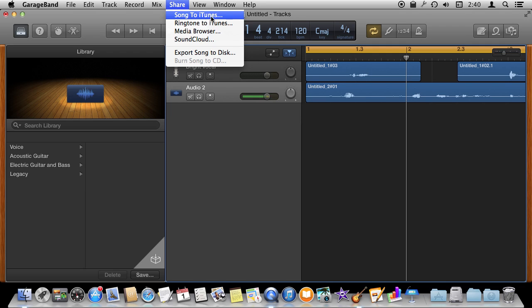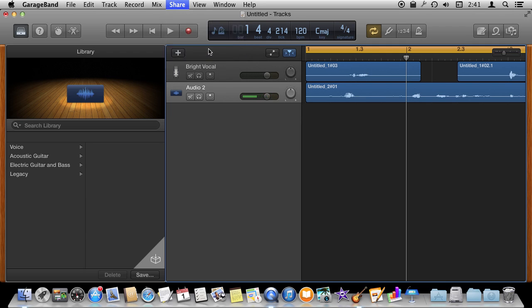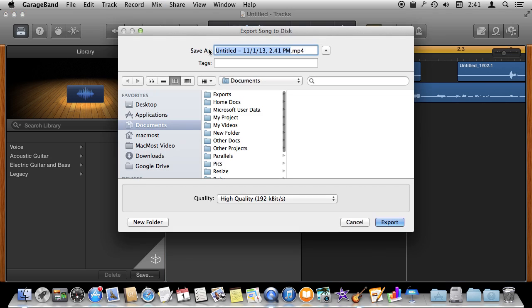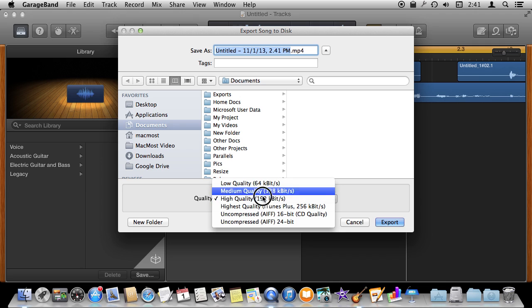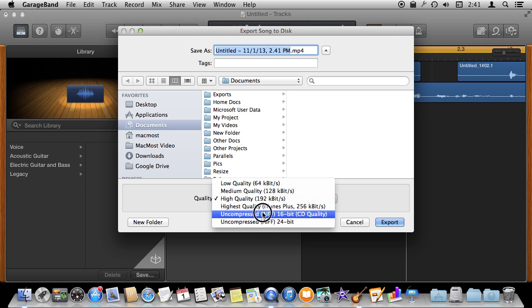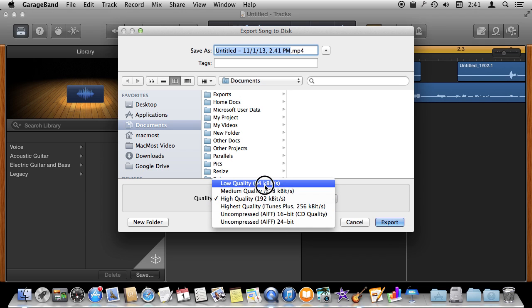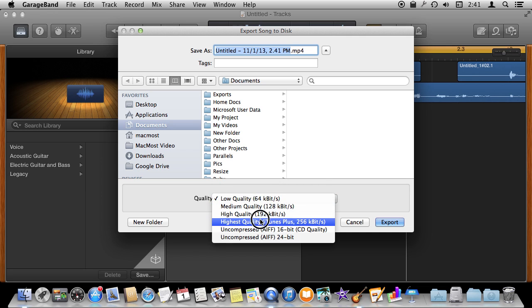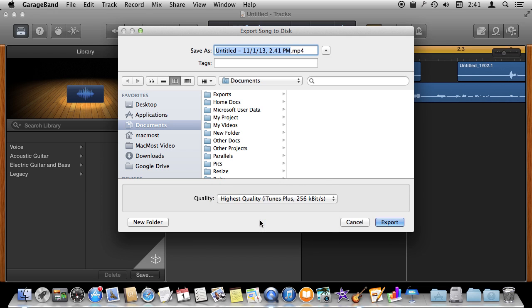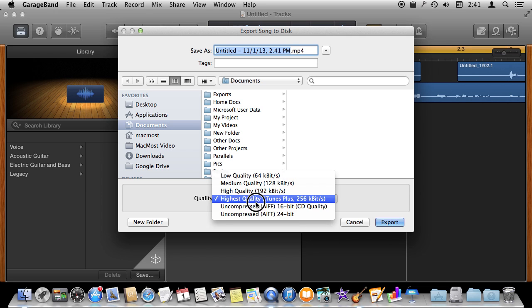You can just go directly and send it to iTunes if you want or you can use the Export Song to Disc option. This will allow you to save out the file to your Documents folder or wherever. You can choose from a few different quality measurements here. So we can choose something lower quality for just voice or higher quality if there is singing involved.